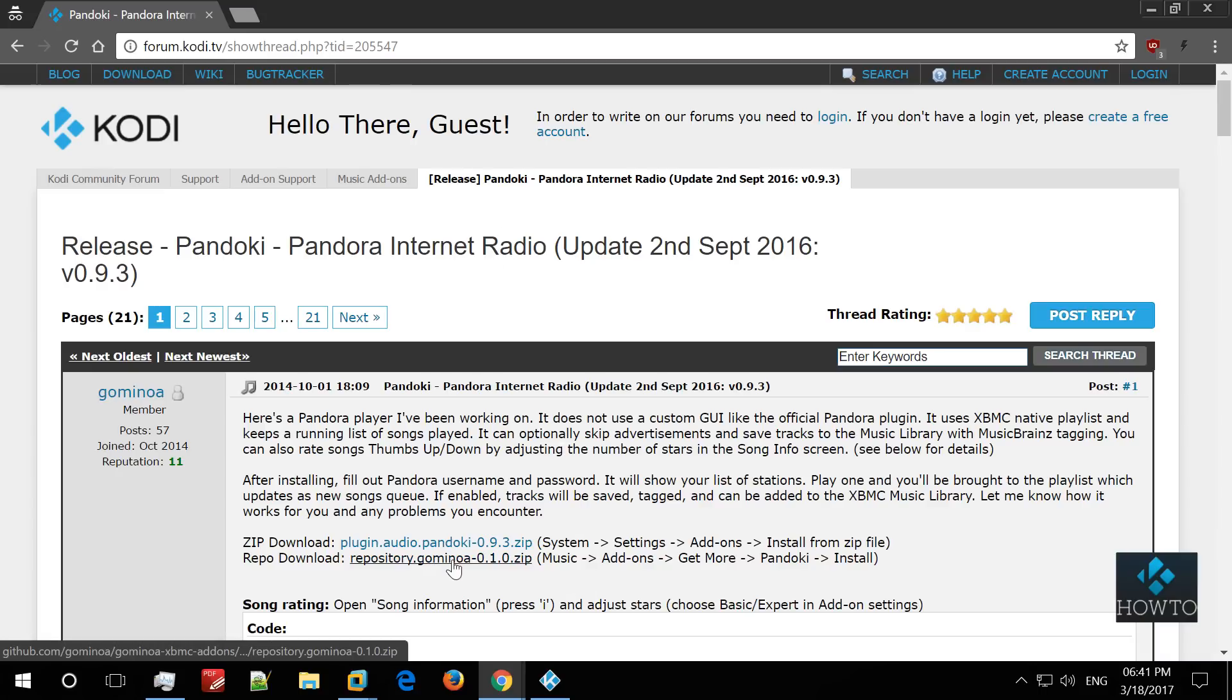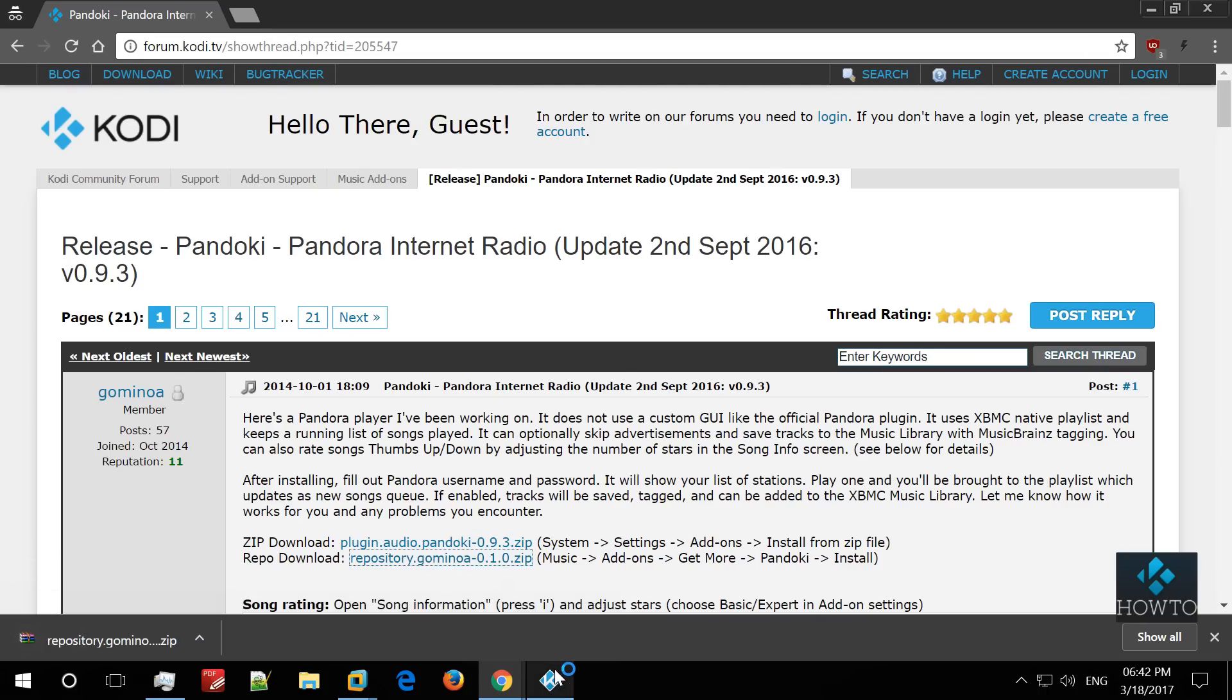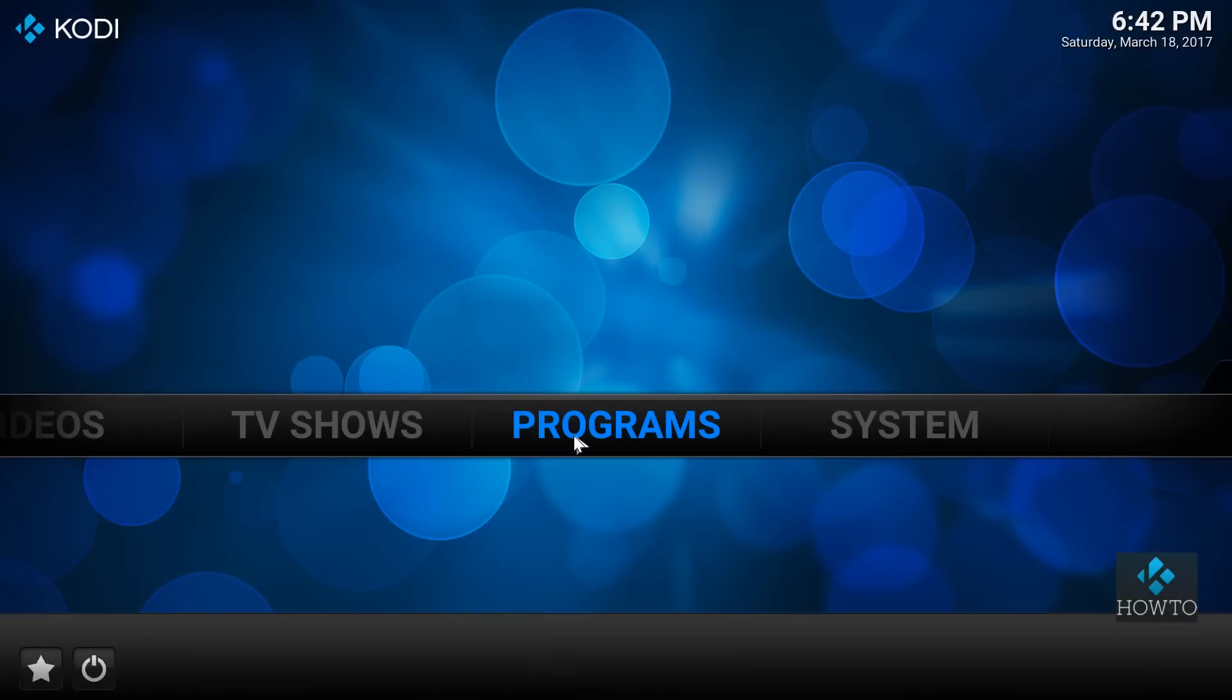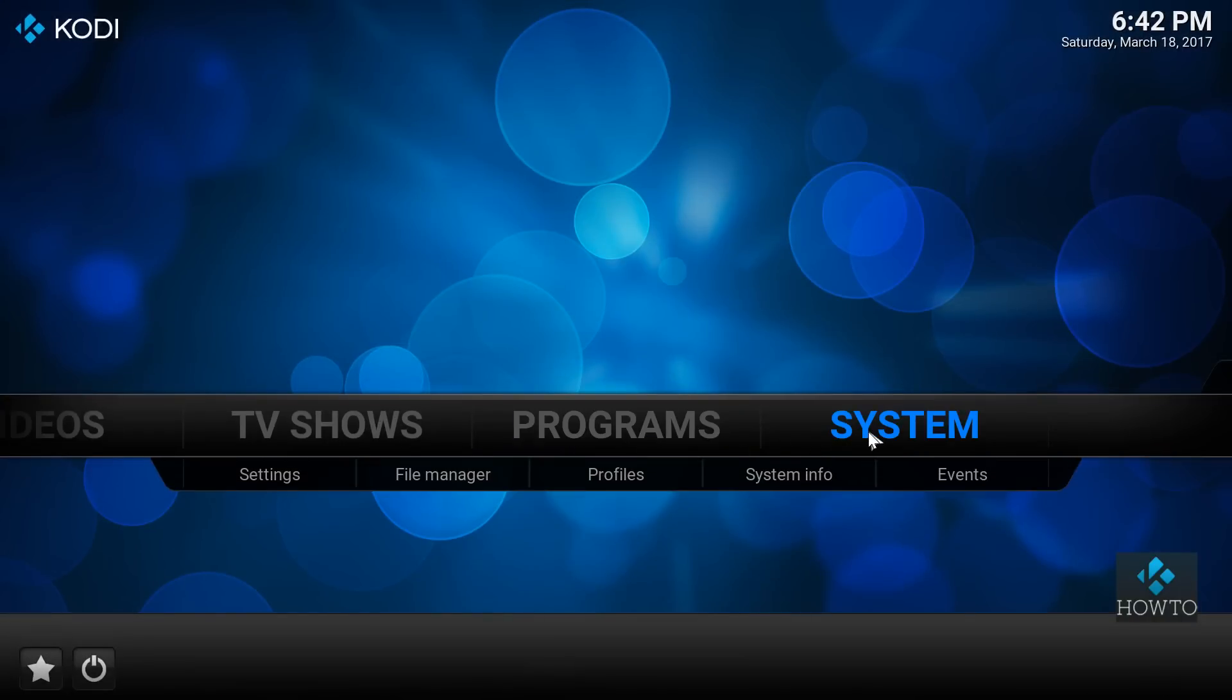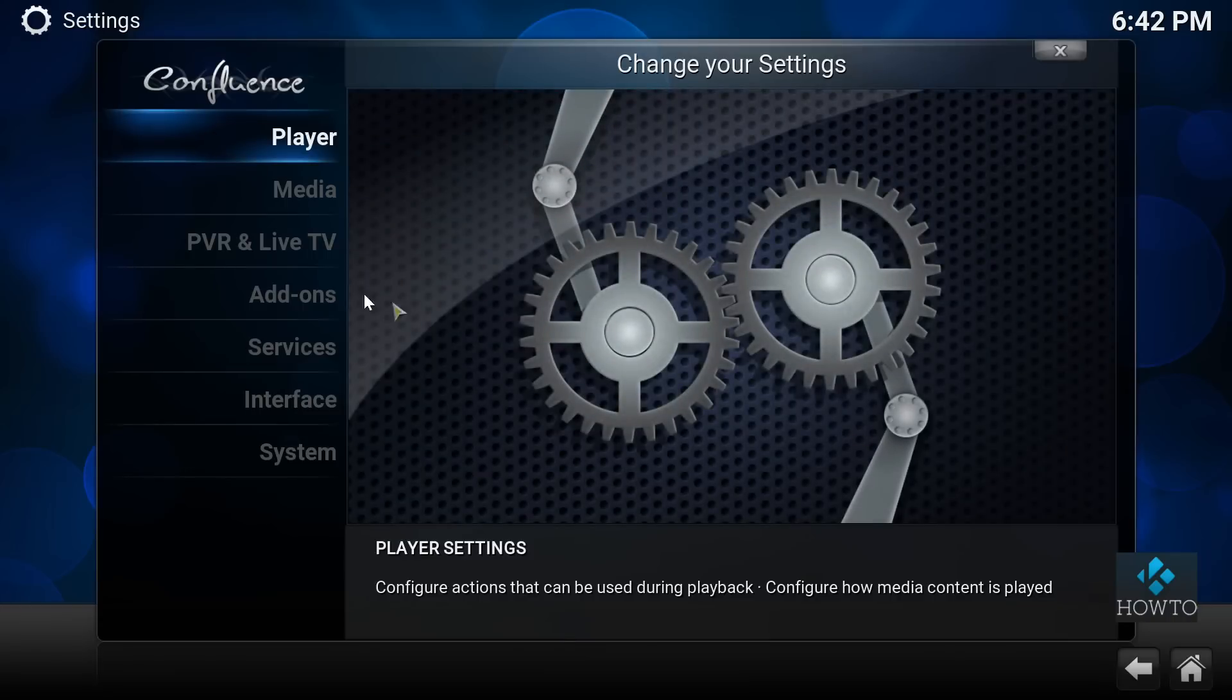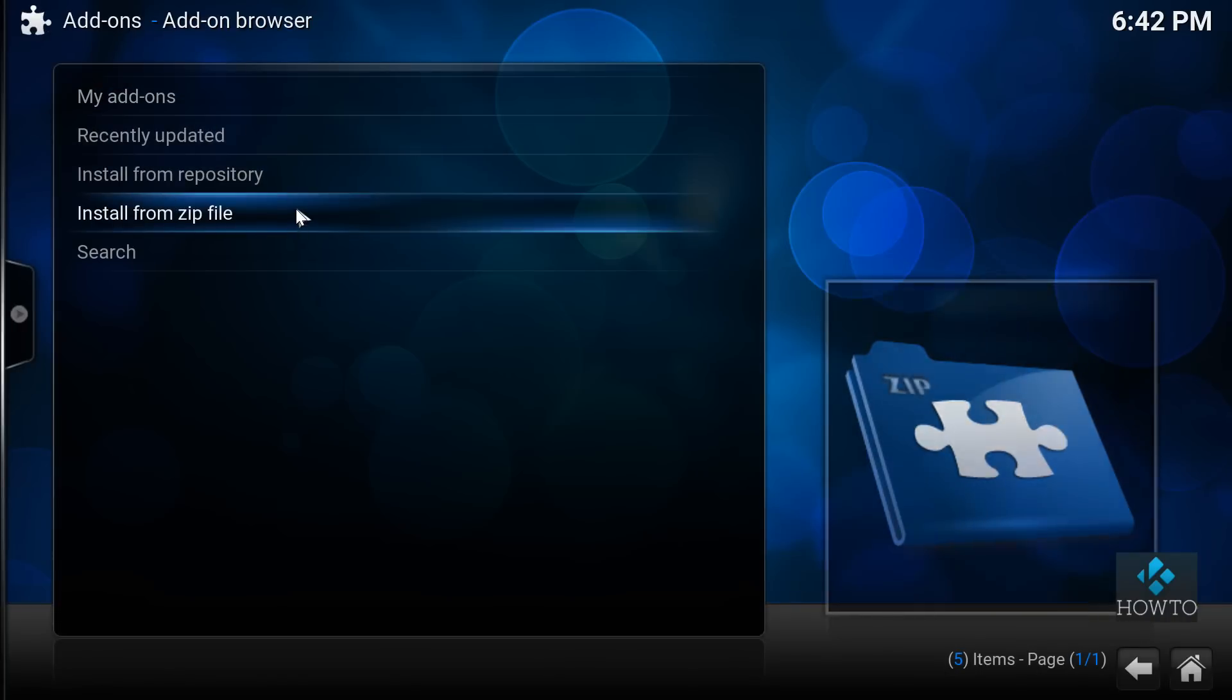Head over to this thread on the official Kodi forum and download the gominoa repository. Now go to add-ons inside Kodi and select install from zip file.